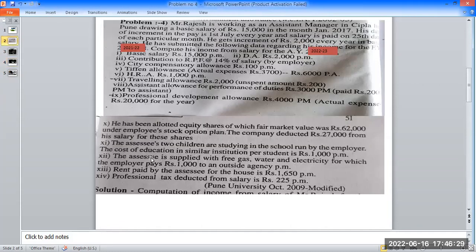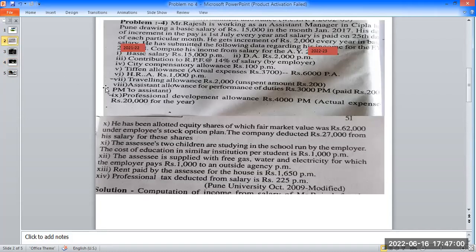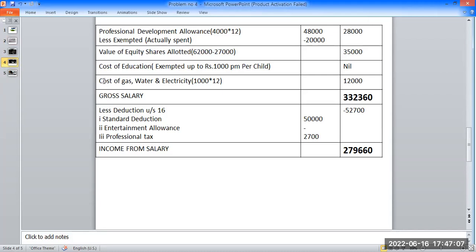Cost of education calculation: cost of education for two children studying in employer-run school.